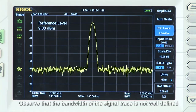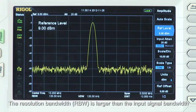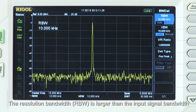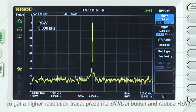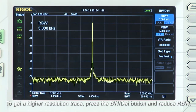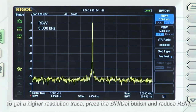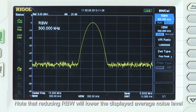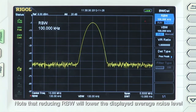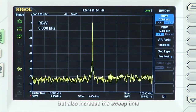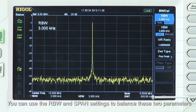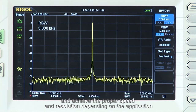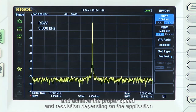Observe that the bandwidth of the signal trace is not well defined. The resolution bandwidth, or RBW, is larger than the input signal bandwidth. To get a higher resolution trace, press the bandwidth detector button and reduce the resolution bandwidth. Note that reducing the resolution bandwidth will lower the displayed average noise level, but also increase the sweep time. You can use the RBW and span settings to balance the two parameters and achieve the proper speed and resolution depending on your application.